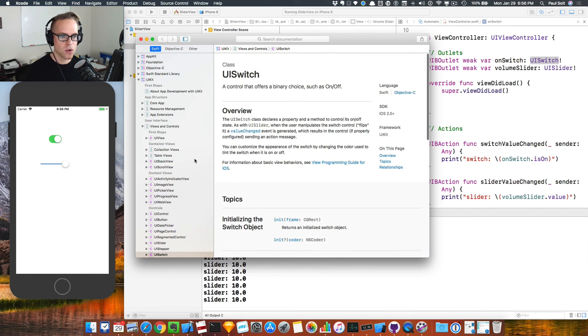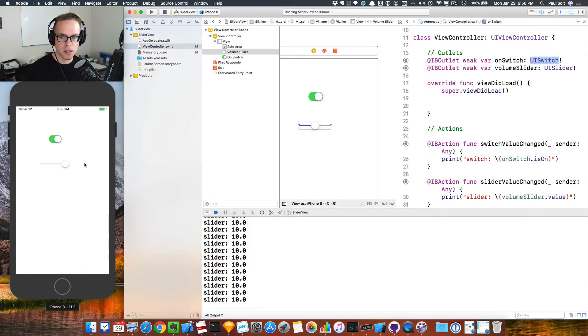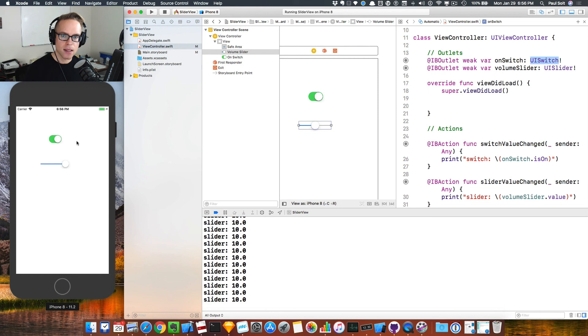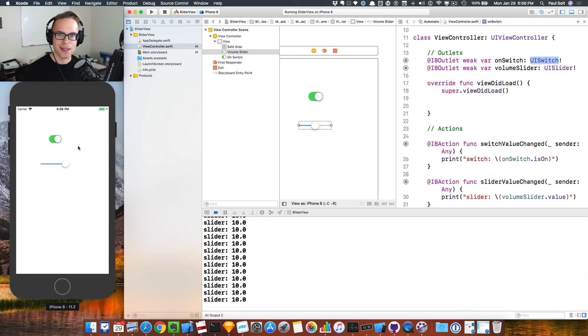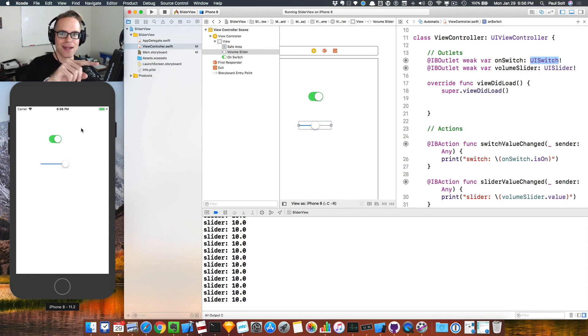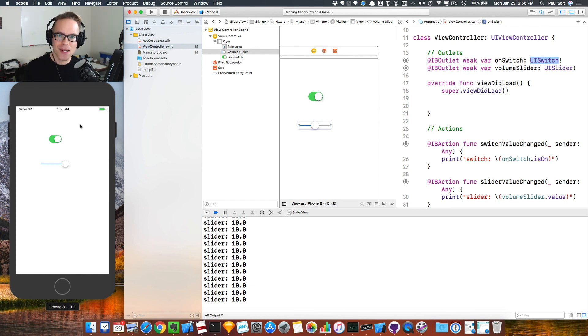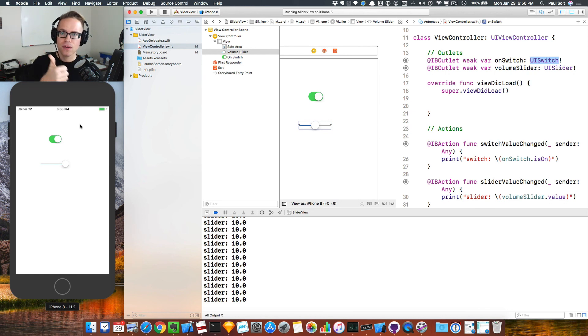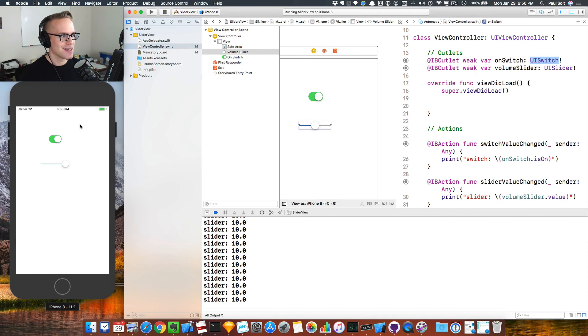That's getting started with the UI switch and the slider. Why don't you try and add a label and then get it to print out the value into the app so that the user can see it on their iPhone instead of right here in Xcode. Give that a whirl. Let me know. If this was helpful, click the like button and I'll create more videos like this. Thanks so much and have a great day.